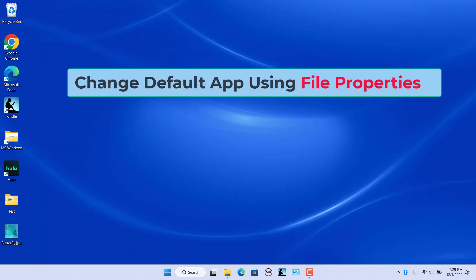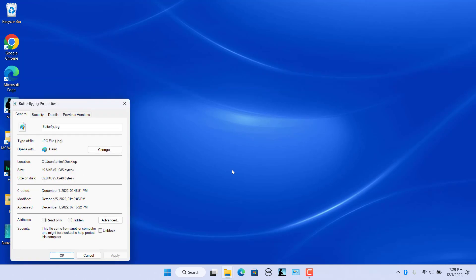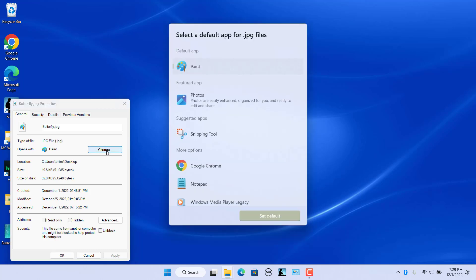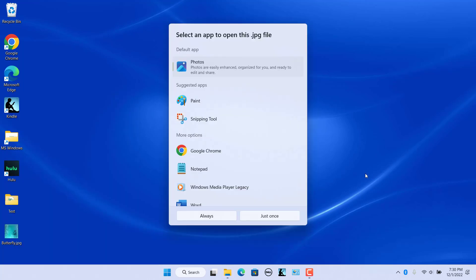Change the default app using file properties. Another option to change file associations is through a file's properties. Right-click on the file and select Properties. In the General tab, Opens With shows the current default app. Click on Change. Select an app from the list and click on Set Default. Note that it's possible to change the default app to one that doesn't support its format — for example, you can set Notepad for a .jpg file. In these cases, you might get an error or will have to change the file type if you want to continue.